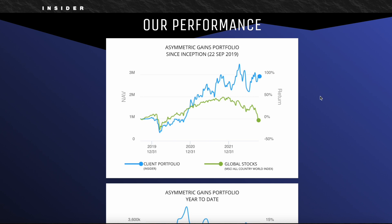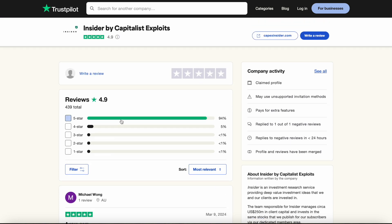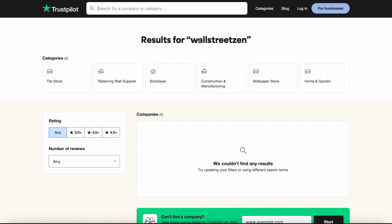I think Capitalist Exploits is easily one of the best finance and investing services online, and this is backed up by their very high rating on Trustpilot. Out of 439 reviews, they're averaging a 4.9 rating, which is like almost all five stars. For comparison, I actually couldn't even find a Trustpilot page for Wall Street Zen, so you can make of that what you will.